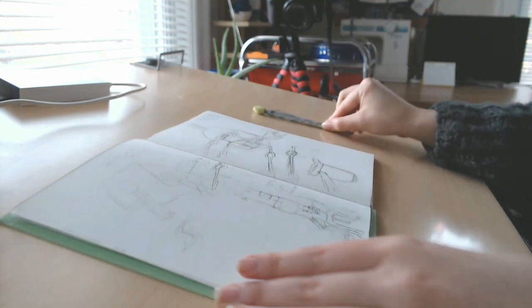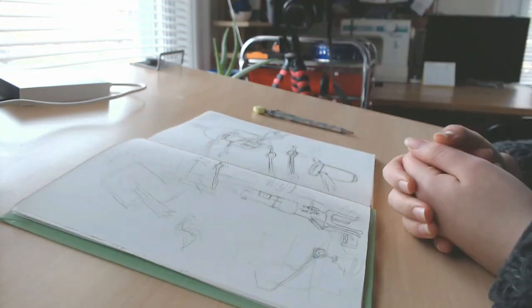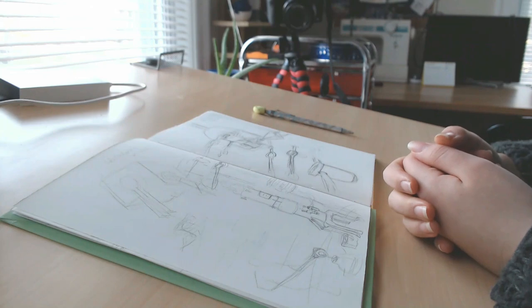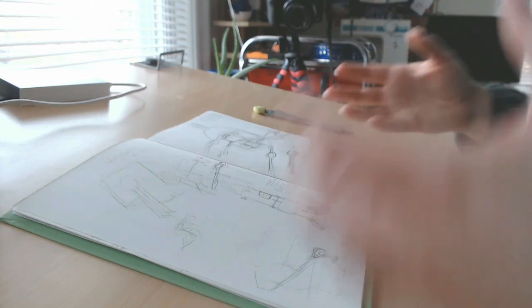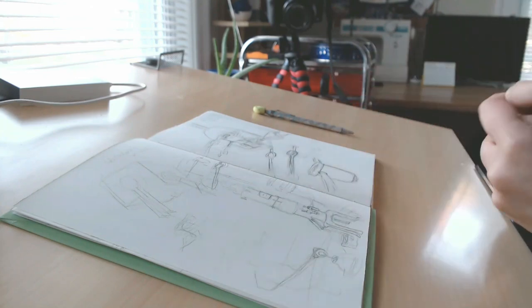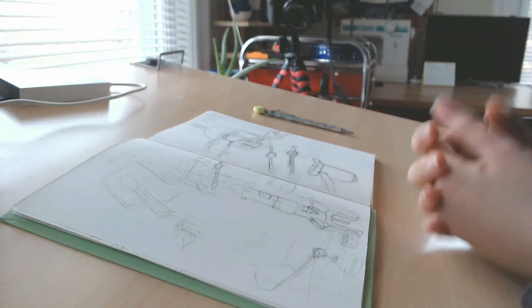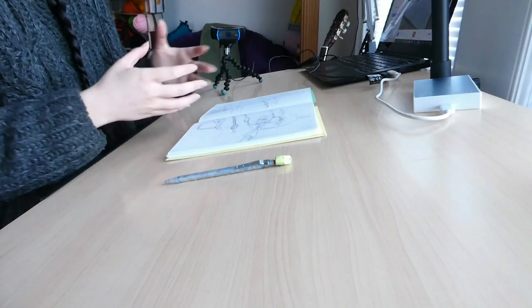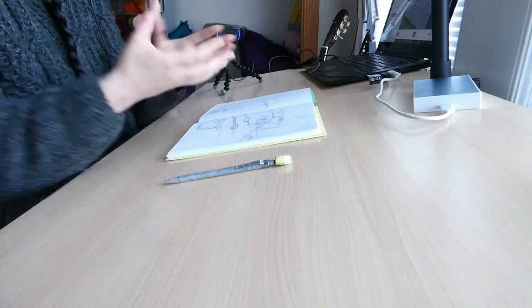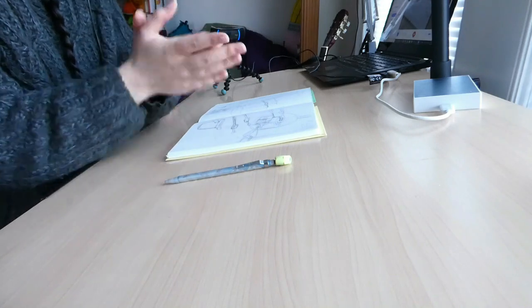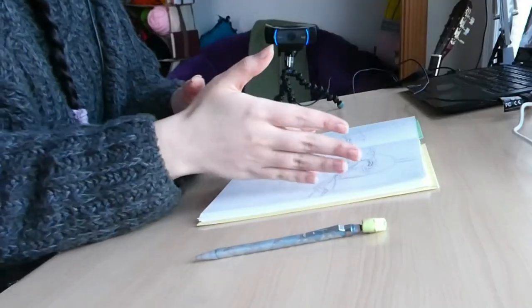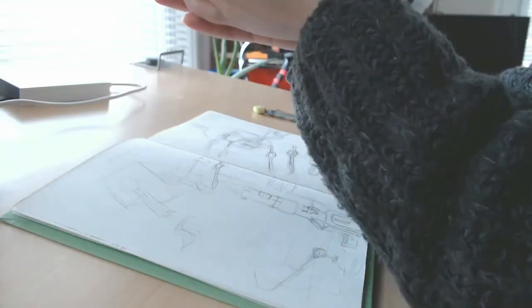And I probably needed that time really to sort of meditate on it and just learn more about it in order to really do this painting justice, which I hope I will do. That still remains to be seen.